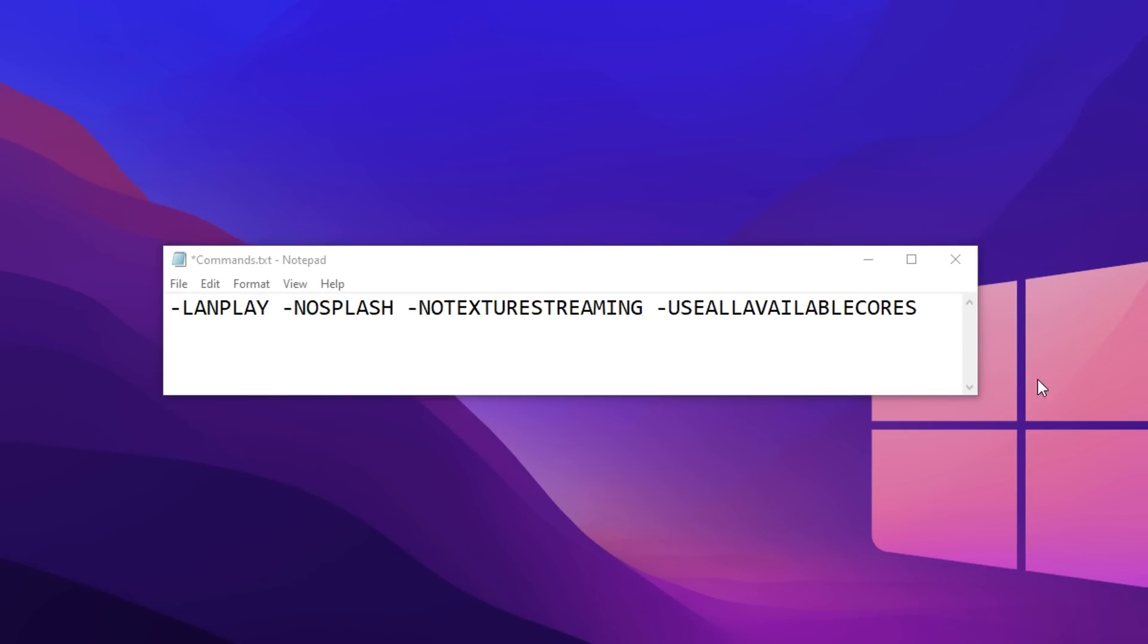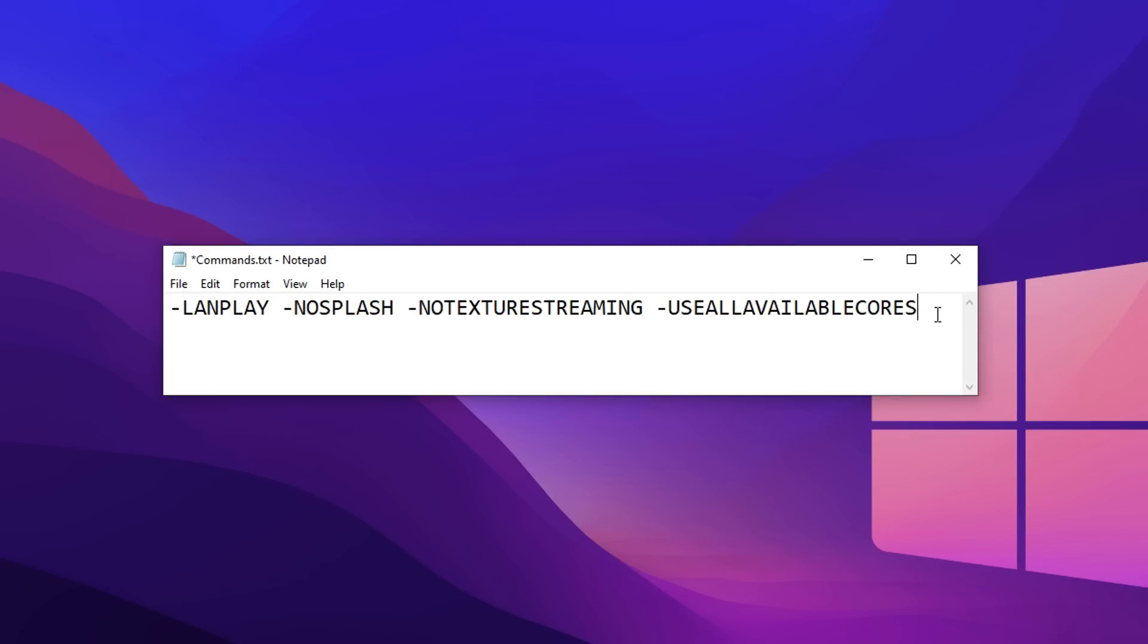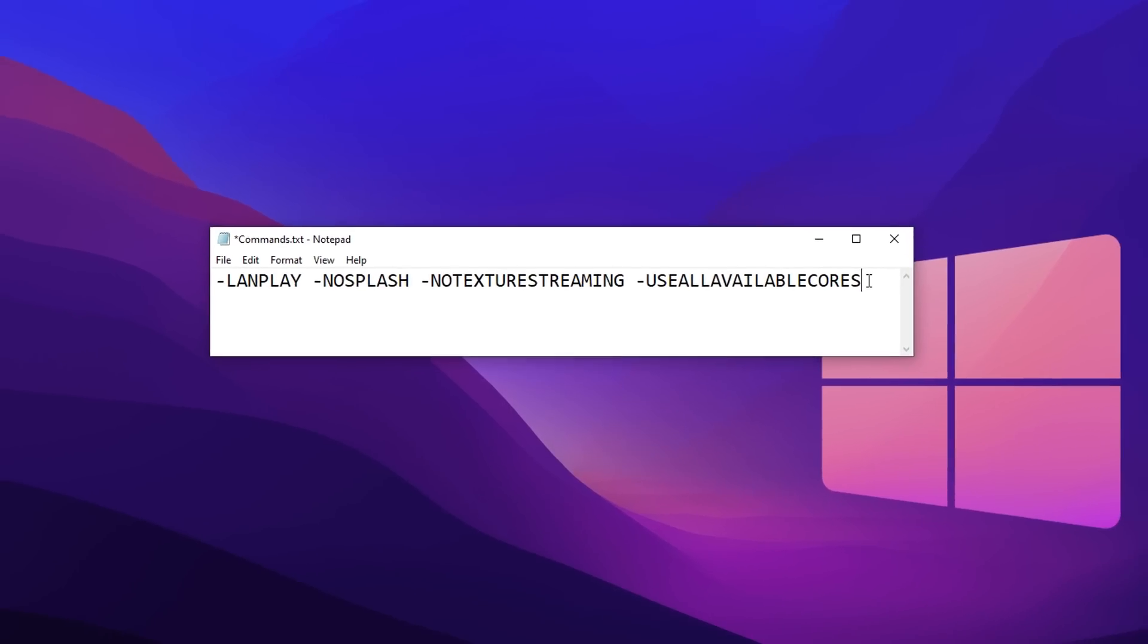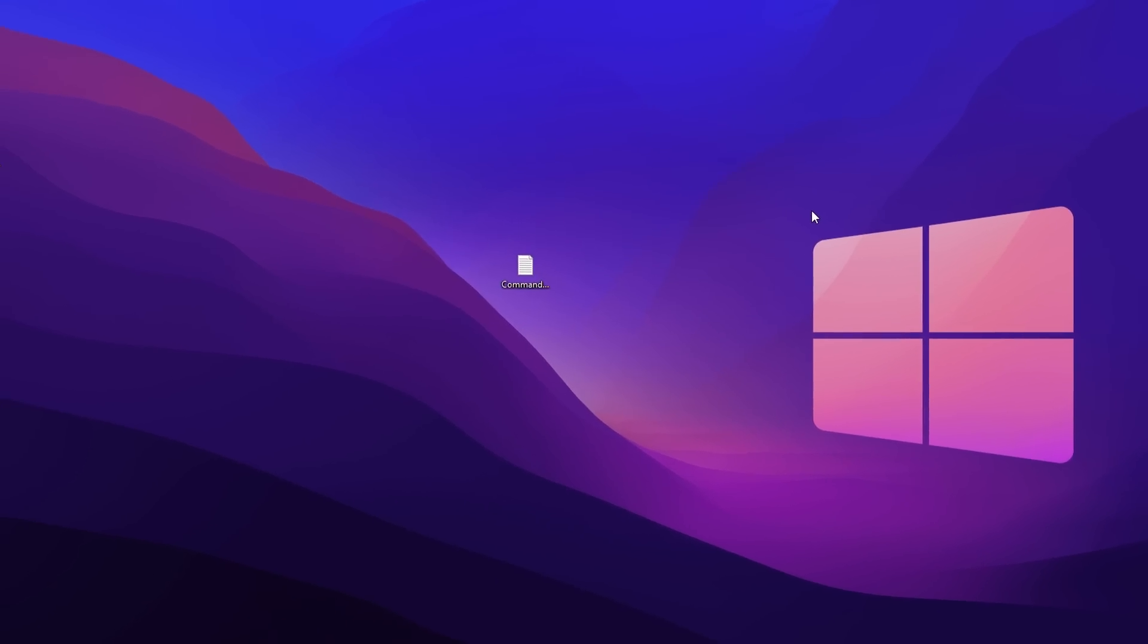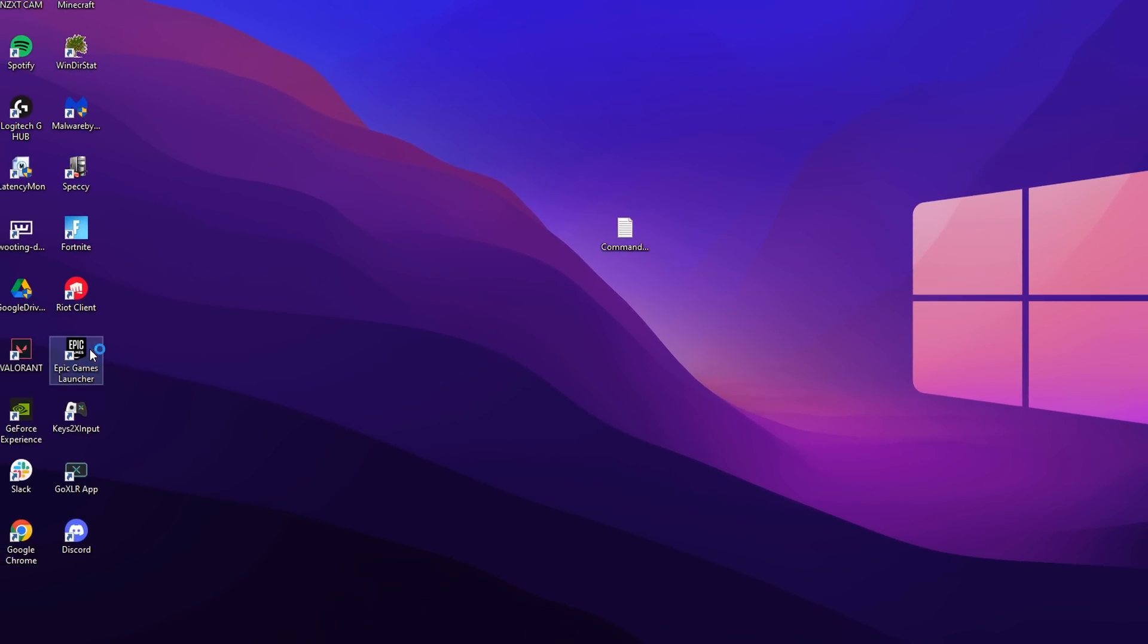Moving on, as you can see in my notepad right here I've got all of the commands written out with a space in between them and all capitalized as they are on the documentation website. I've got them all ready to be copied and pasted into the Epic Games launcher options. To access this, all you've got to do is go on your desktop and go into the Epic Games launcher.